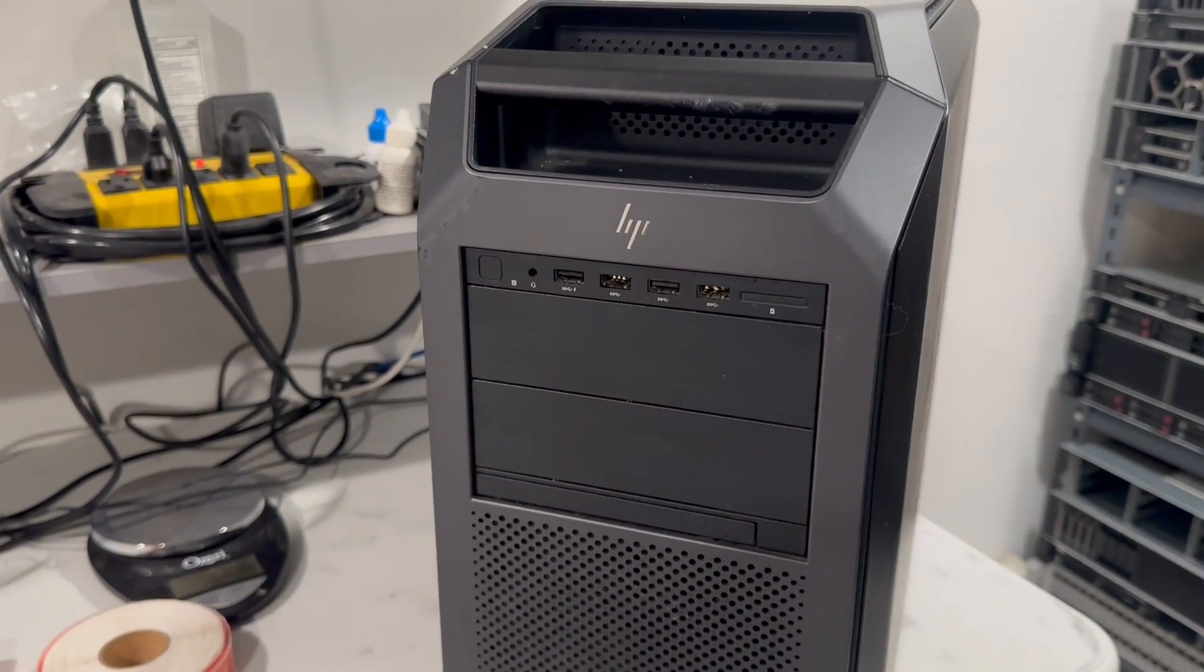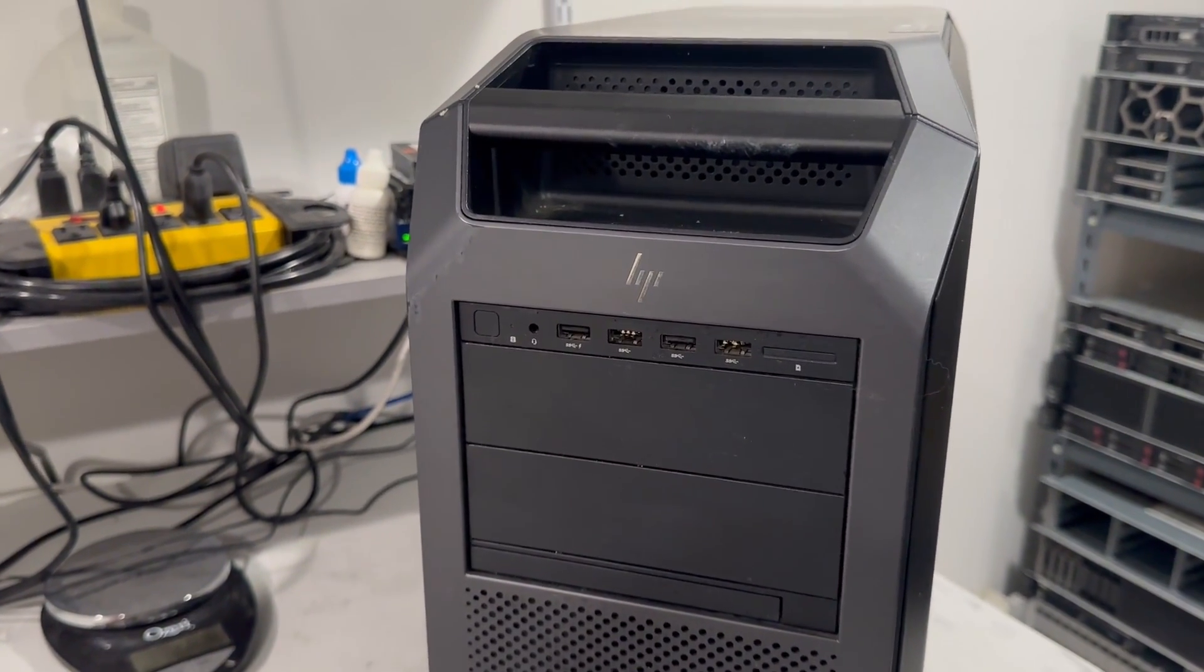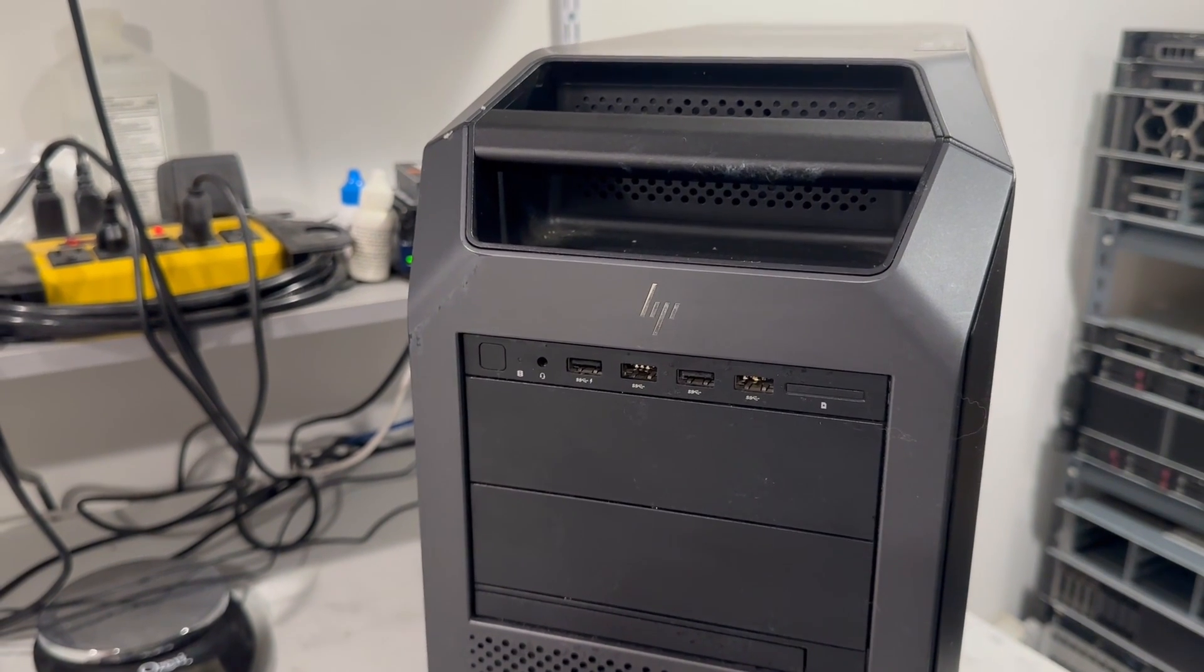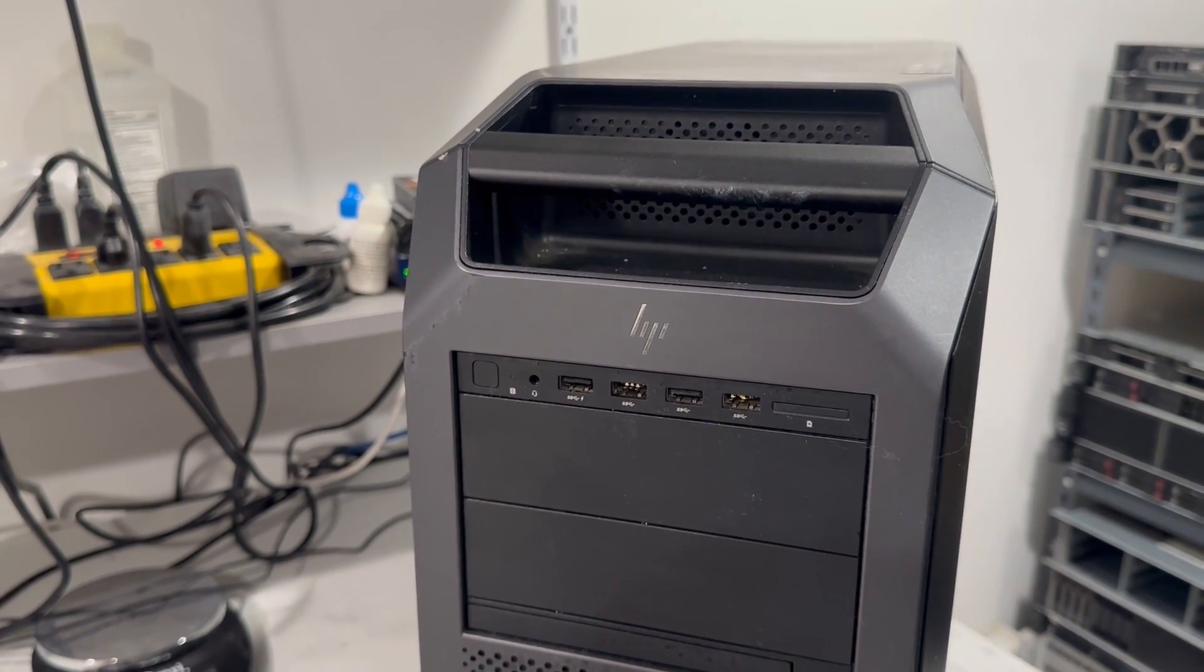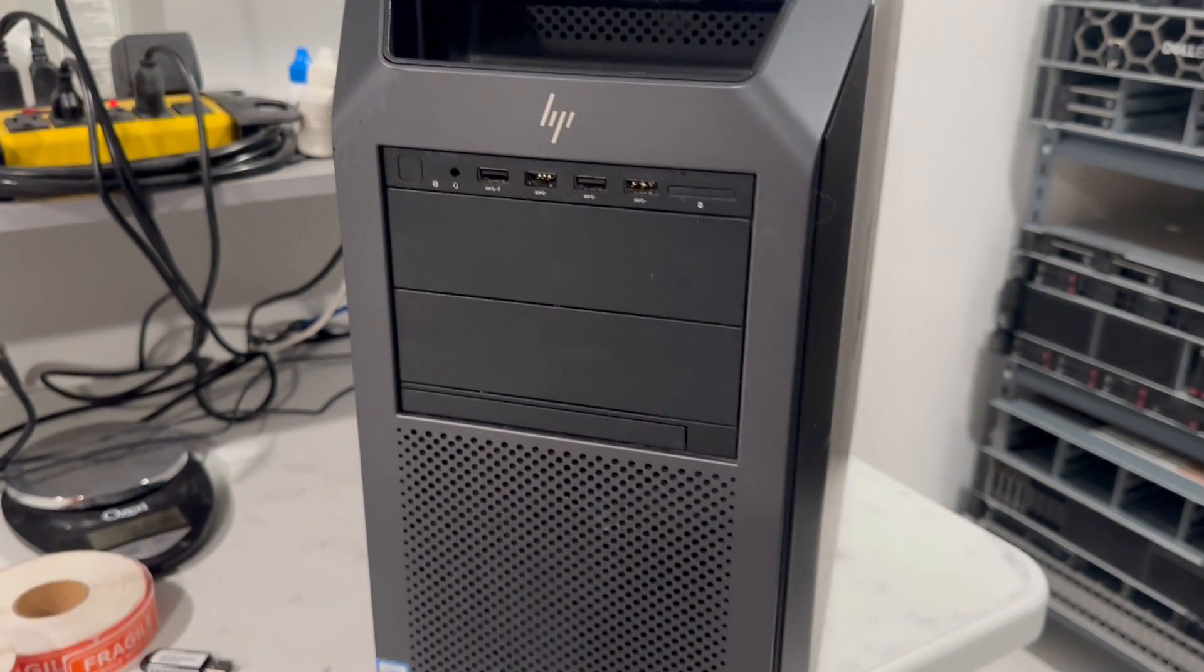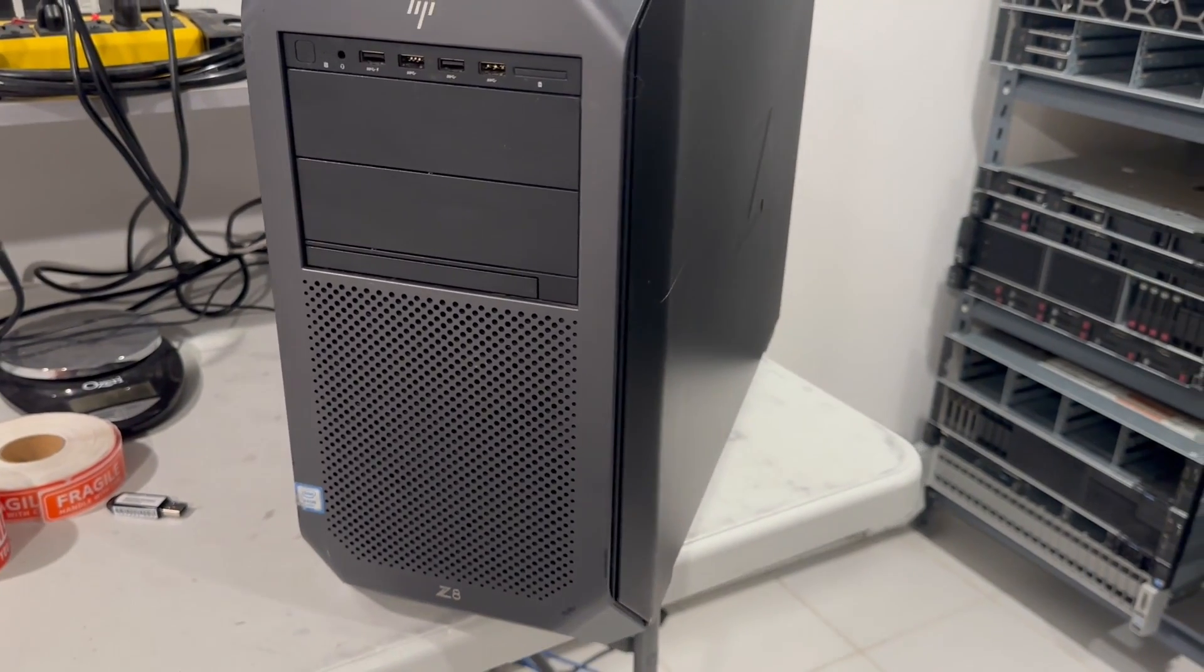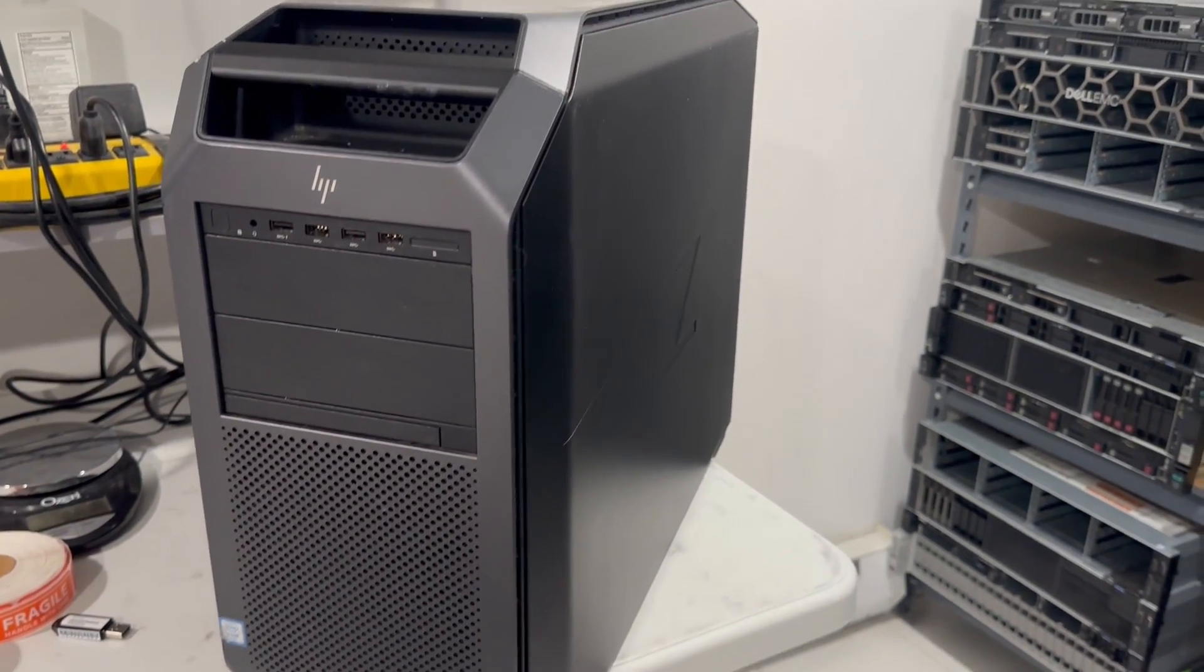The Z8 G4 impresses with a maximum memory capacity of 3 terabytes and can support storage up to a whopping 48 terabytes. This powerhouse workstation is designed to handle the most demanding tasks with ease.